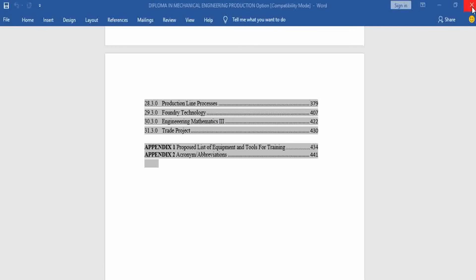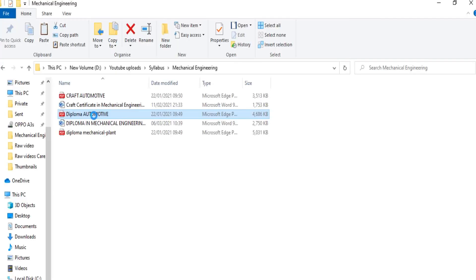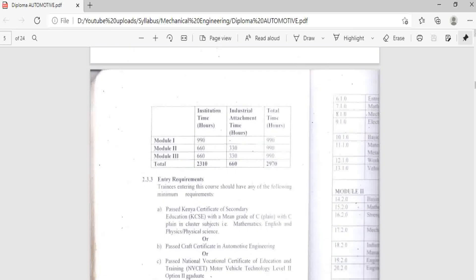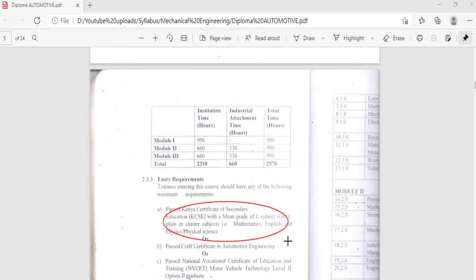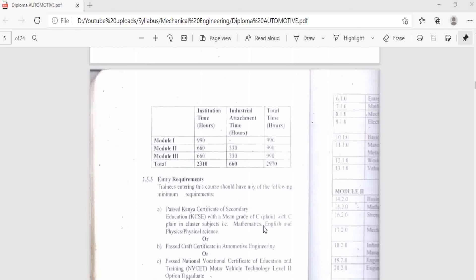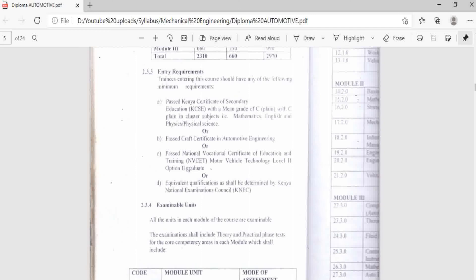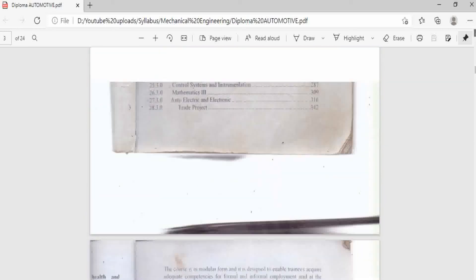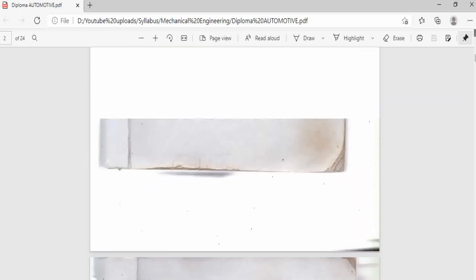We are now done with Diploma in Mechanical Engineering production option. So we are going to look at Diploma in Automotive Engineering. We first check the entry requirement to the course. The entry requirement is a pass in Kenya Certificate of Secondary Education with a mean grade of C, with a C in cluster subjects — that is Mathematics, English, and Physical Sciences or Physics. This is much better because they have specified that students pursuing this course need to have a minimum grade overall and also a grade C in Mathematics and Physics. But for most other engineering courses, the syllabus has left it open such that people who have performed poorly in mathematics and did not do physics end up in the course, which as I have said previously, really gives them a hard time because they have already started and there is no option to drop out.